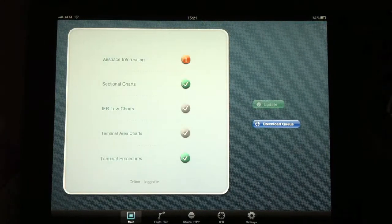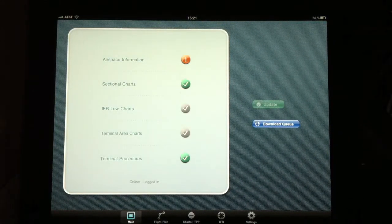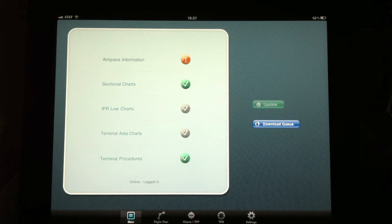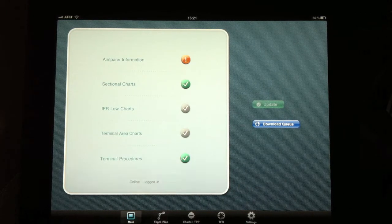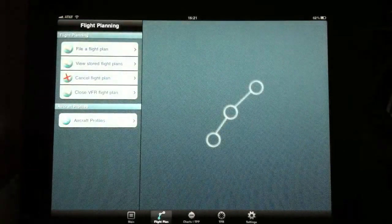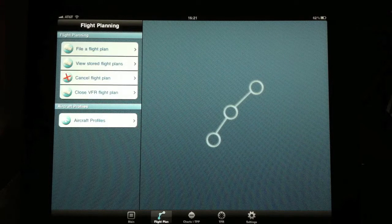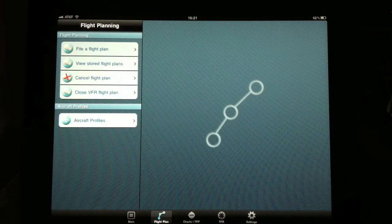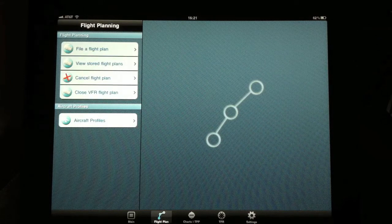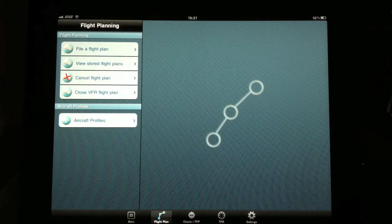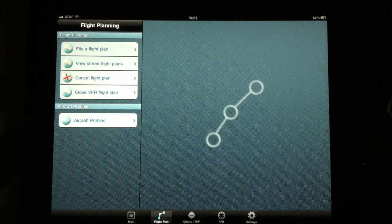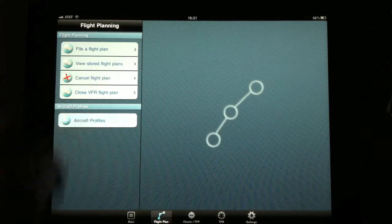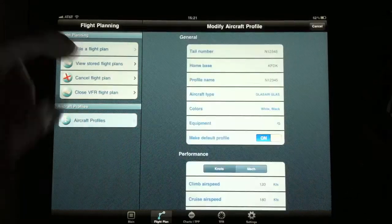The options on the bottom, the next option after this main screen is the flight plan screen. Here you can go ahead and file a flight plan, view your stored flight plans, cancel your flight plan, or close your VFR flight plan, and you can also create an aircraft profile.